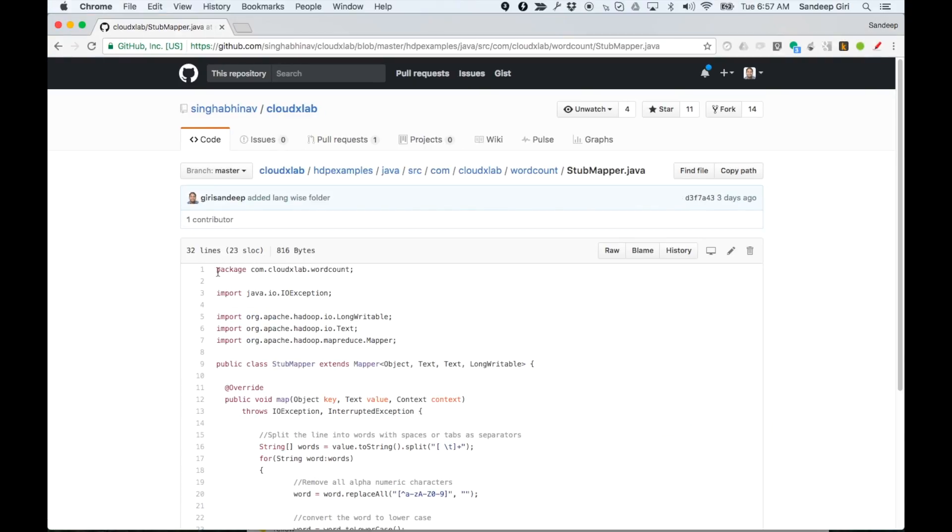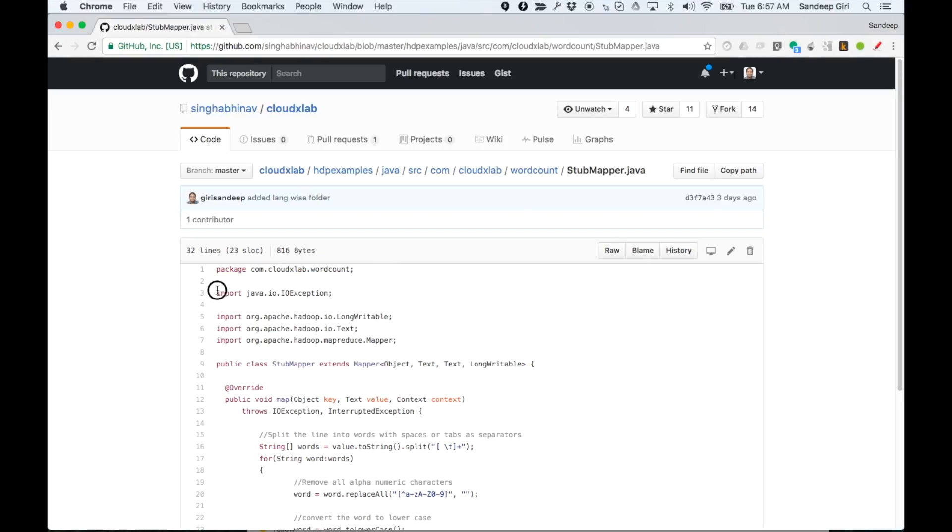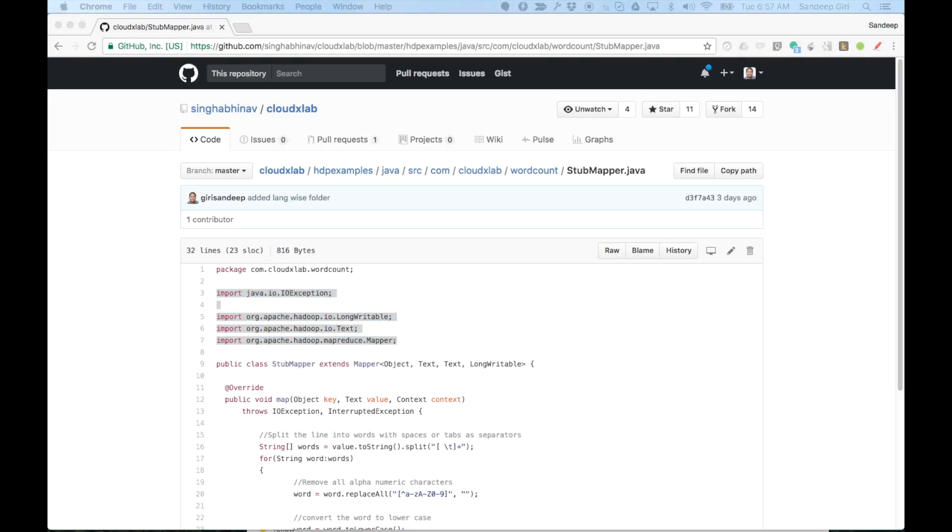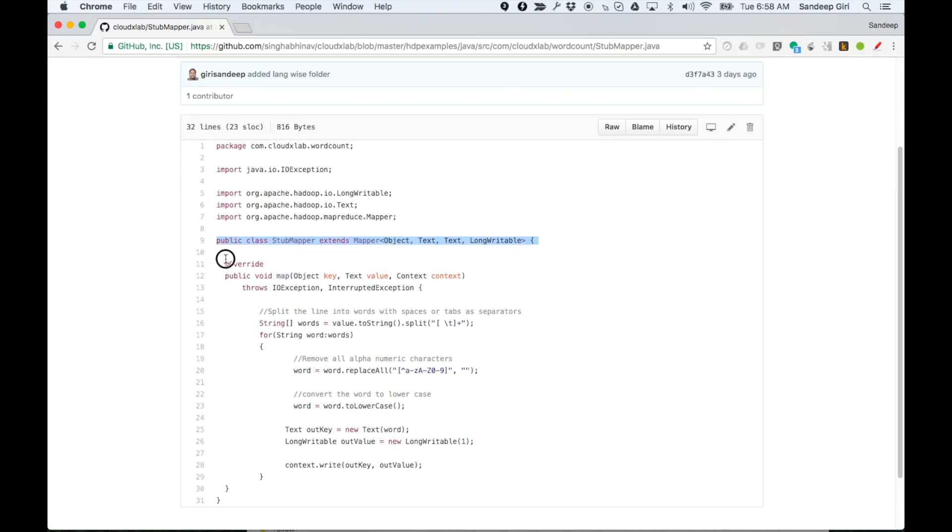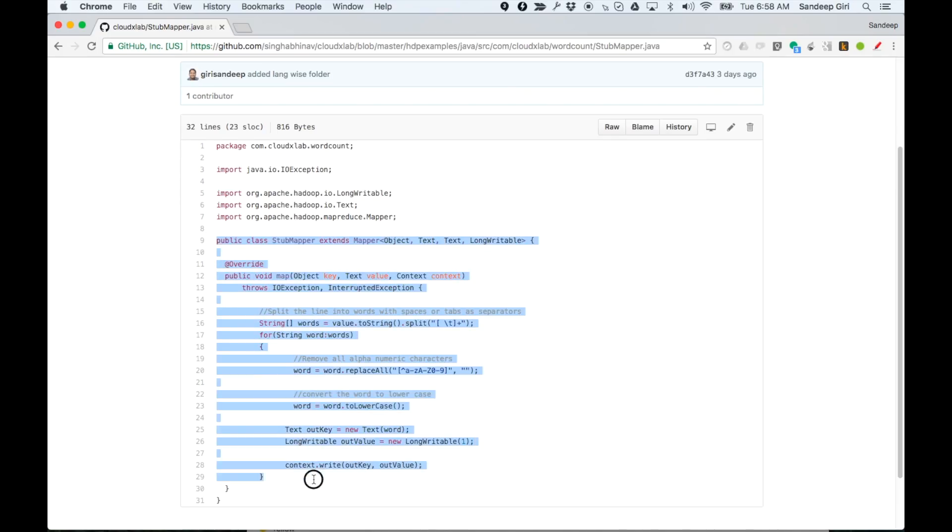The first line is the package, which is essentially the namespace of your Java class. Then there are various imports. Whichever classes you want to use in your code, you need to import those classes. The remaining part of the file is the class definition that we have discussed earlier.